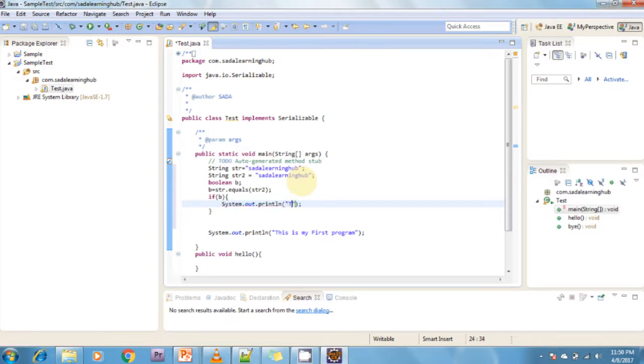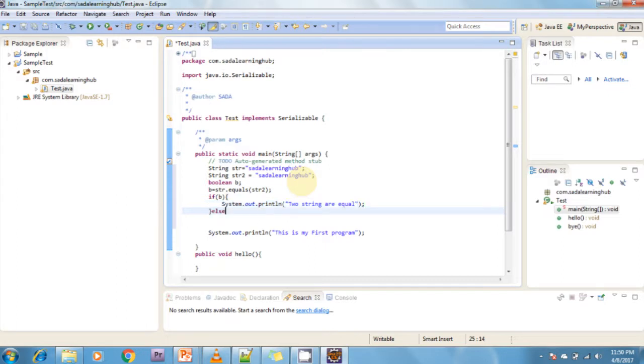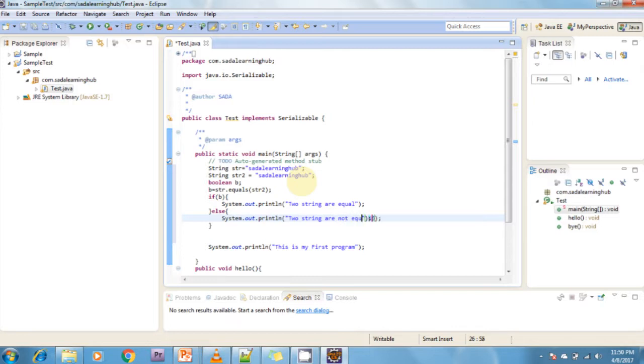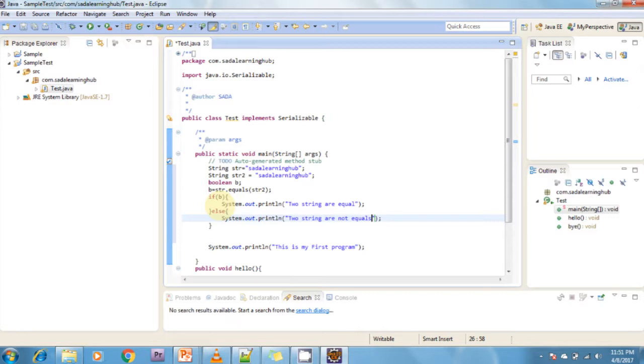This is regarding Content Assist. Next, Quick Fix. Whenever Eclipse detects a problem, it will underline the problematic text in the editor. Select the underlined text and press Ctrl+1 to see proposals how to solve this problem. This functionality is called Quick Fix. Now I can show how we can do Quick Fix.